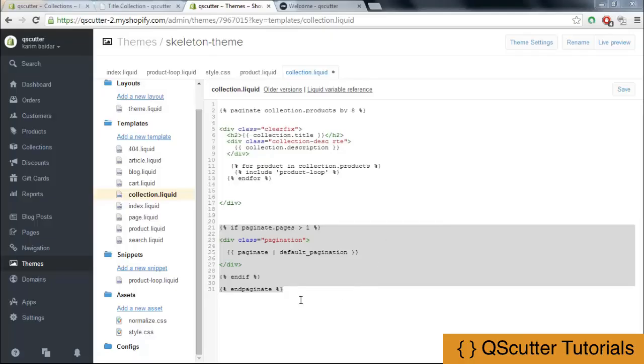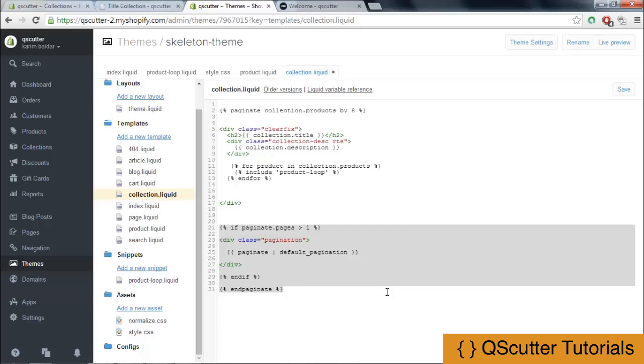Right on the spot, as you can see, I have added some code for the pagination. Remember one thing: I am not actually typing all of these codes live because it will take a considerable amount of time.